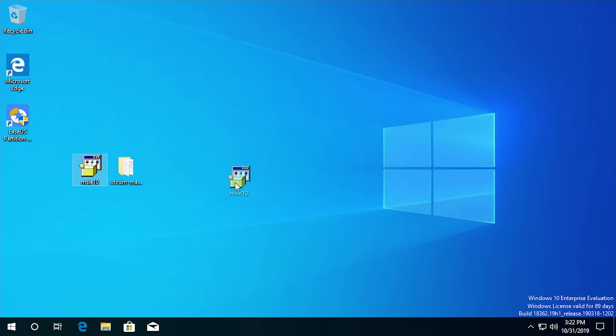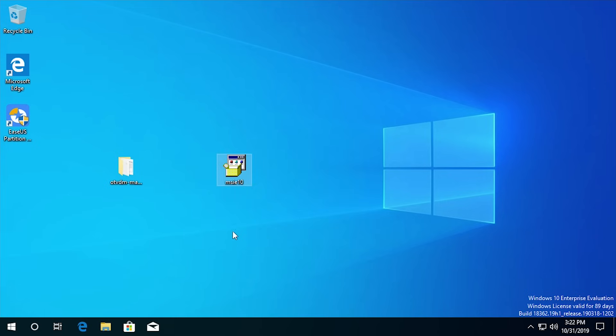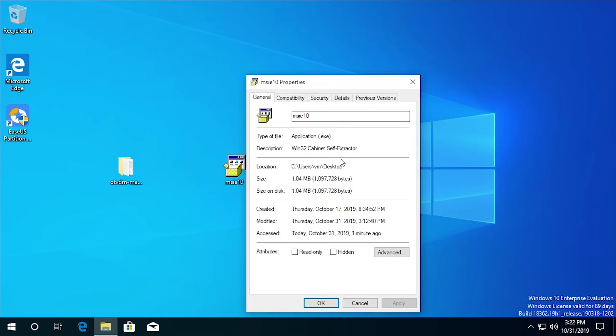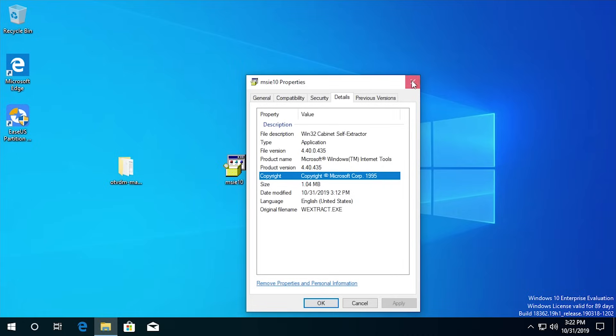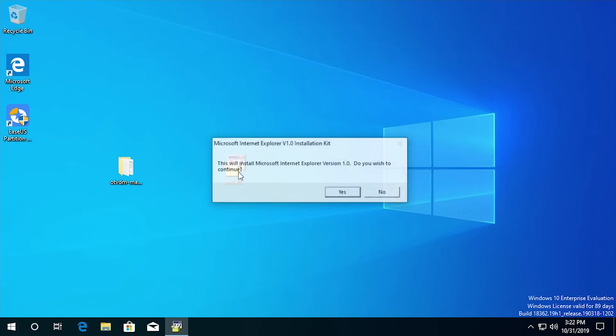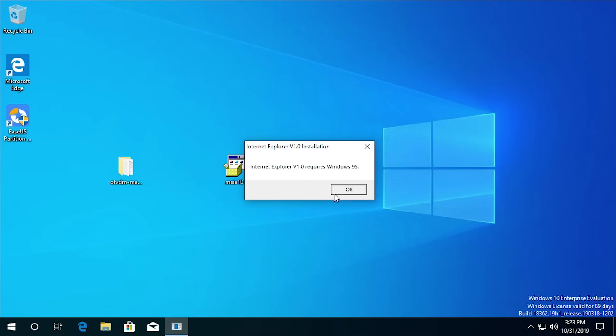So I have the installation file right here and just to show you guys, this was last modified on—we'll go ahead and I believe it's under details here. You can see that the copyright date is in 1995 Microsoft Corporation. So there you go. We're gonna go ahead and try to run this. I'm pretty certain this is not going to work and oh, it actually might. I'm not running any compatibility mode filters on this at all. This is just running the executable natively in Windows and it looks like it's actually gonna work.